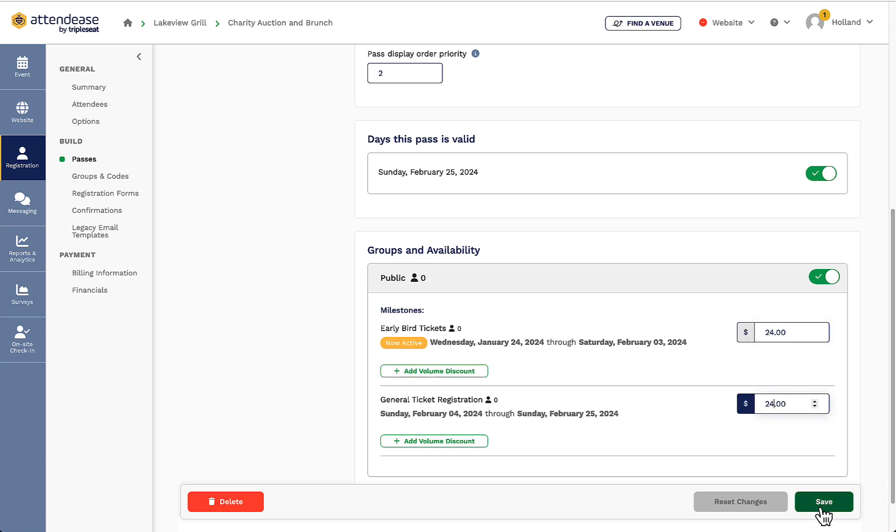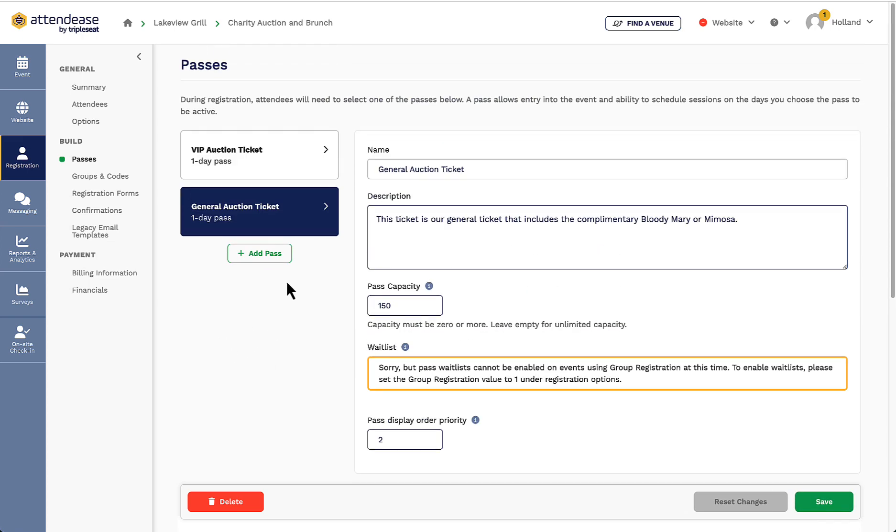After I'm satisfied with the second ticket and I'm finished with all the pricing, I will click save again. Next, I want to go down to registration forms and begin customizing what information I will need from my attendees.